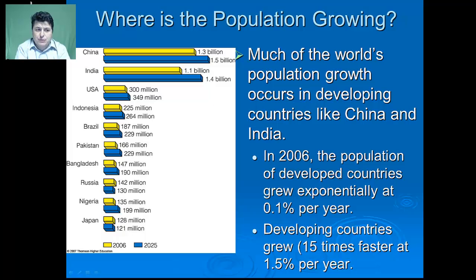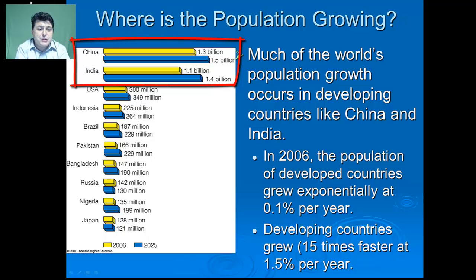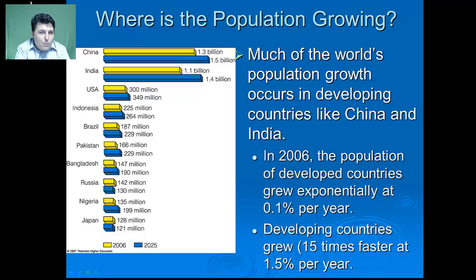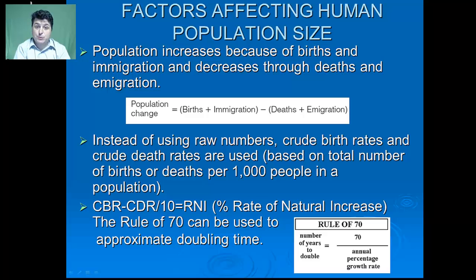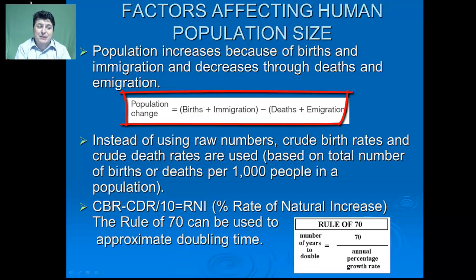Much of the world's population growth is occurring in developing countries like China and India. In 2006, the population of developed countries grew at 0.1% per year, but developing countries grew 15 times faster at 1.5% per year. There are several factors which will affect human population size. Population will increase as a result of births and immigration, and decrease as a result of death and emigration.